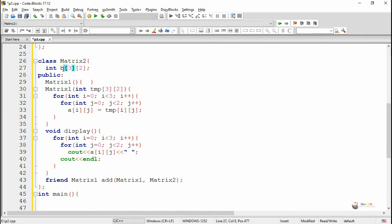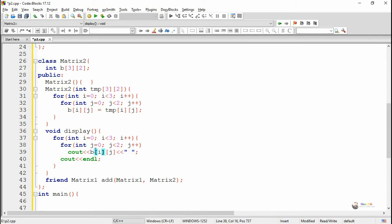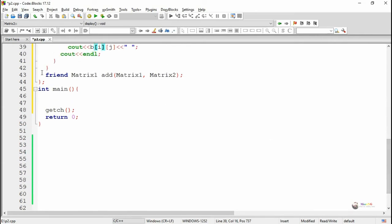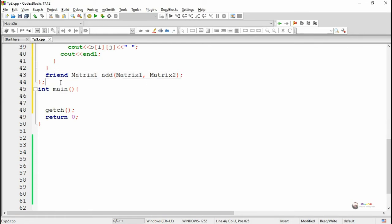To create the second matrix class, we use a similar concept to matrix1. We create class matrix2, and the only change is that the data member is named B instead of A. Inside the private section we declare data member B as a 3x2 matrix. In matrix2, we also declare the friend function add taking two parameters — matrix1 and matrix2 — with return type matrix1. The add method is then defined outside the class.